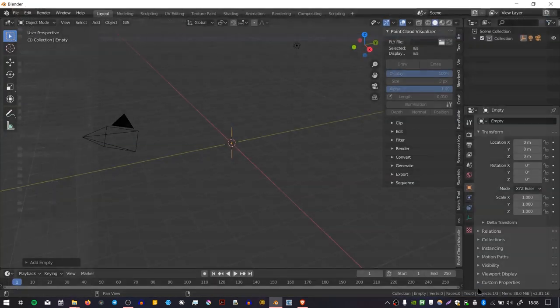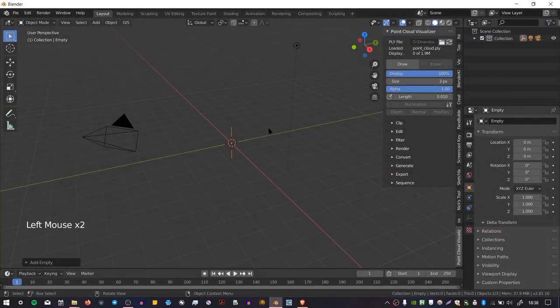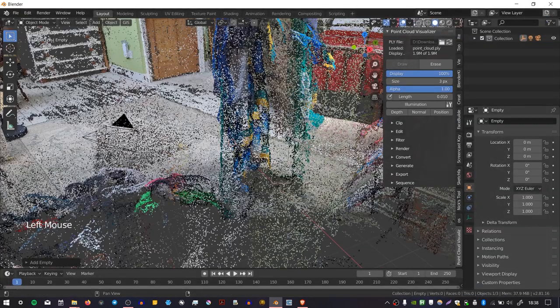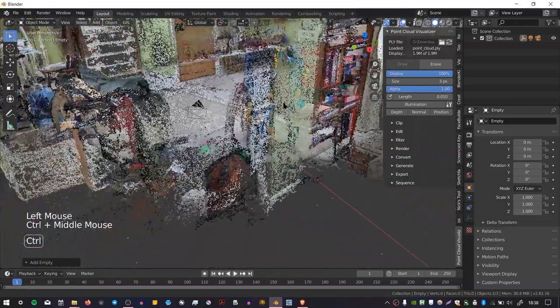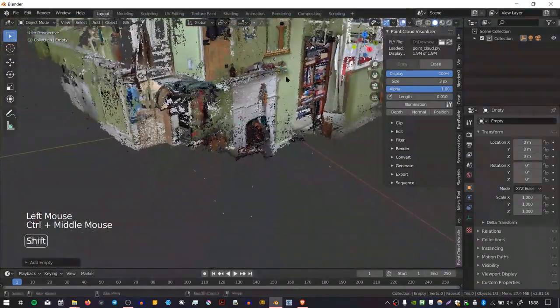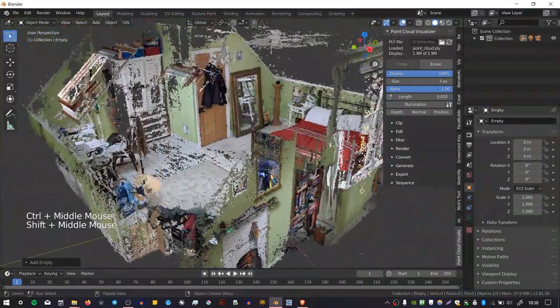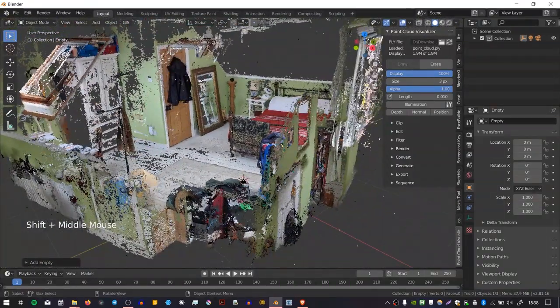And then press Load PLY, and nothing happens immediately, but if you press this button Draw, you can see that it will render the pointcloud on the object pretty cool.